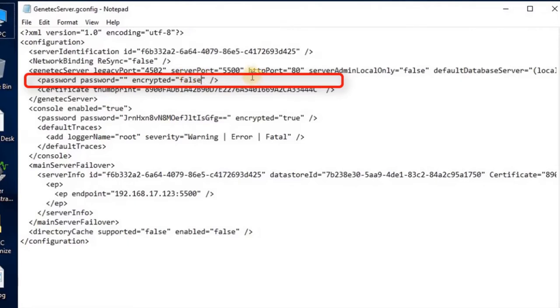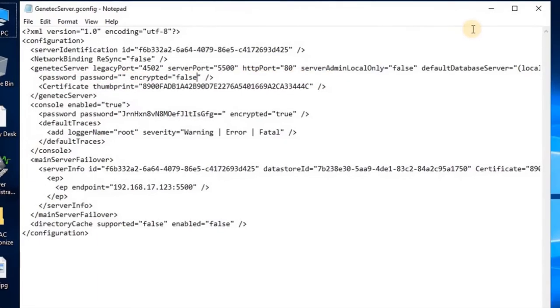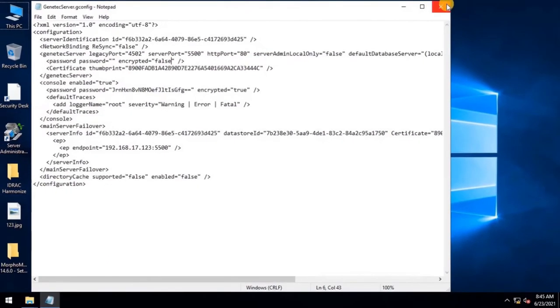Once changes have been done, close this file. It will notify you to save the file after modification. Click on Save.